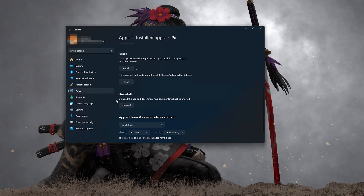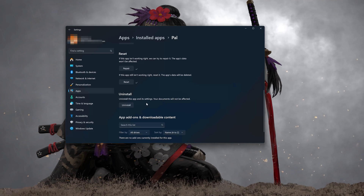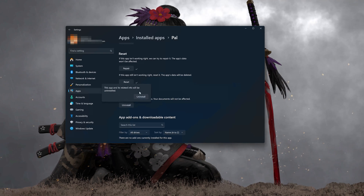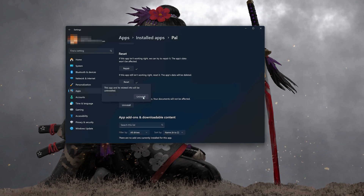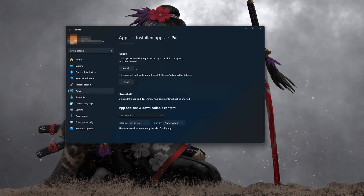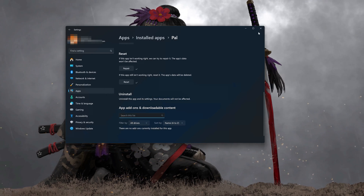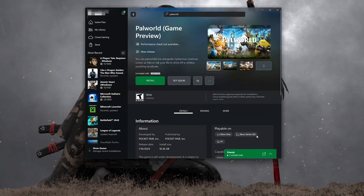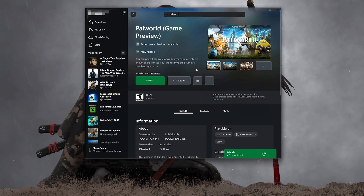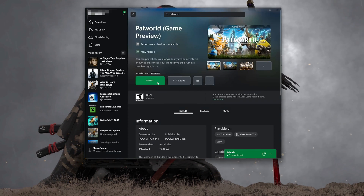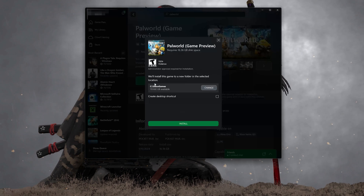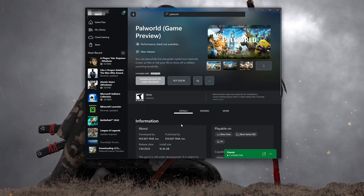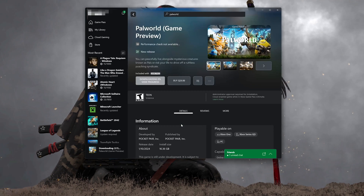If Palworld is still not working right, you could try to reinstall it. Press Uninstall — this will uninstall Palworld's settings, but your documents will not be affected. Then open the Xbox app to download Palworld again, locate Palworld, press Install, and now launch Palworld.